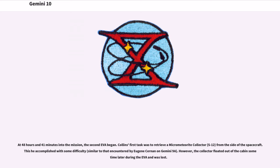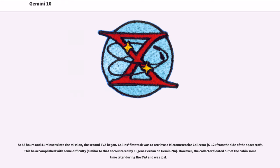At 48 hours and 41 minutes into the mission, the second EVA began. Collins' first task was to retrieve a micrometeorite collector, S-12, from the side of the spacecraft. This he accomplished with some difficulty, similar to that encountered by Eugene Cernan on Gemini 9A. However, the collector floated out of the cabin sometime later during the EVA and was lost.